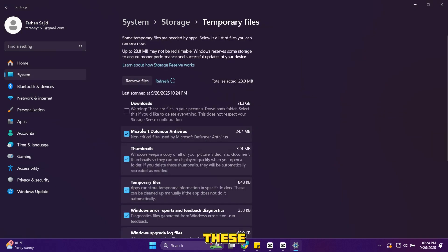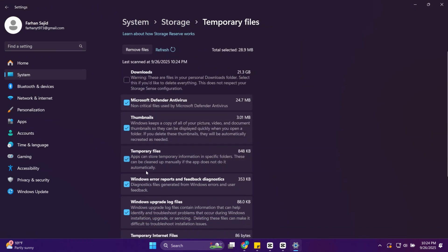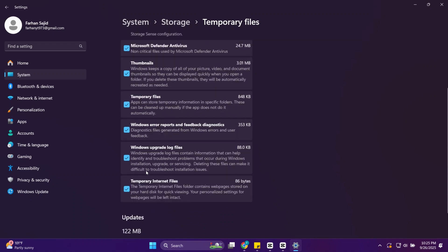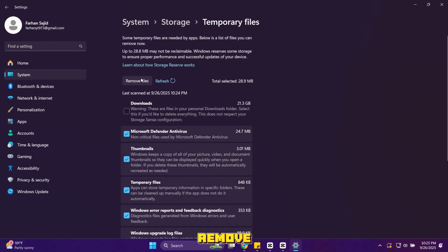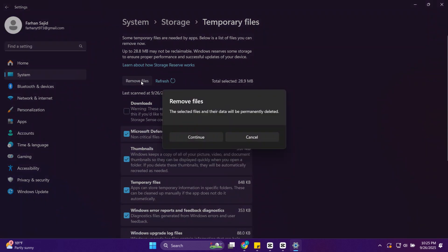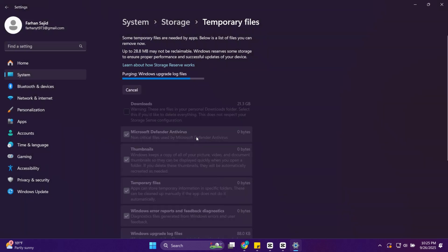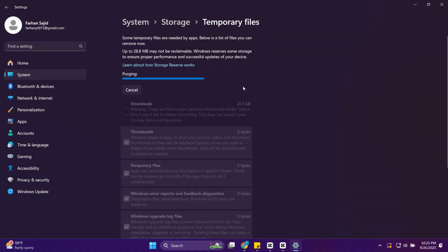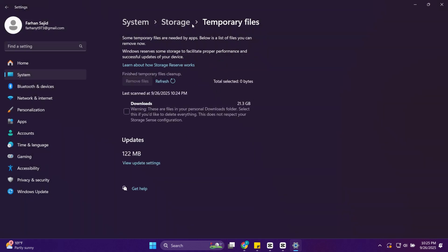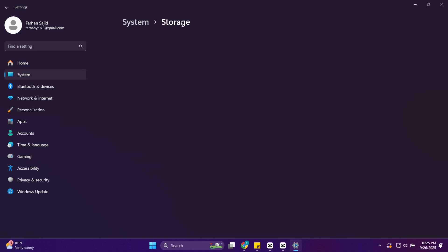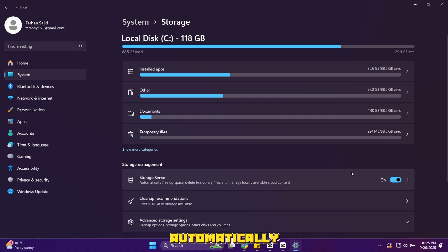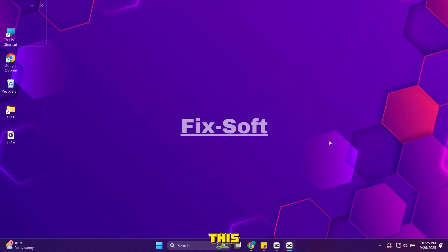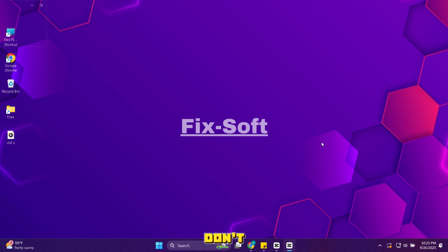Select all of these. You can also select downloads folder. Now click remove files. You can also enable storage sense, so Windows cleans automatically. This helps you see exactly what's eating up your storage. And storage sense makes sure junk files don't build up again. That's step 4 complete.